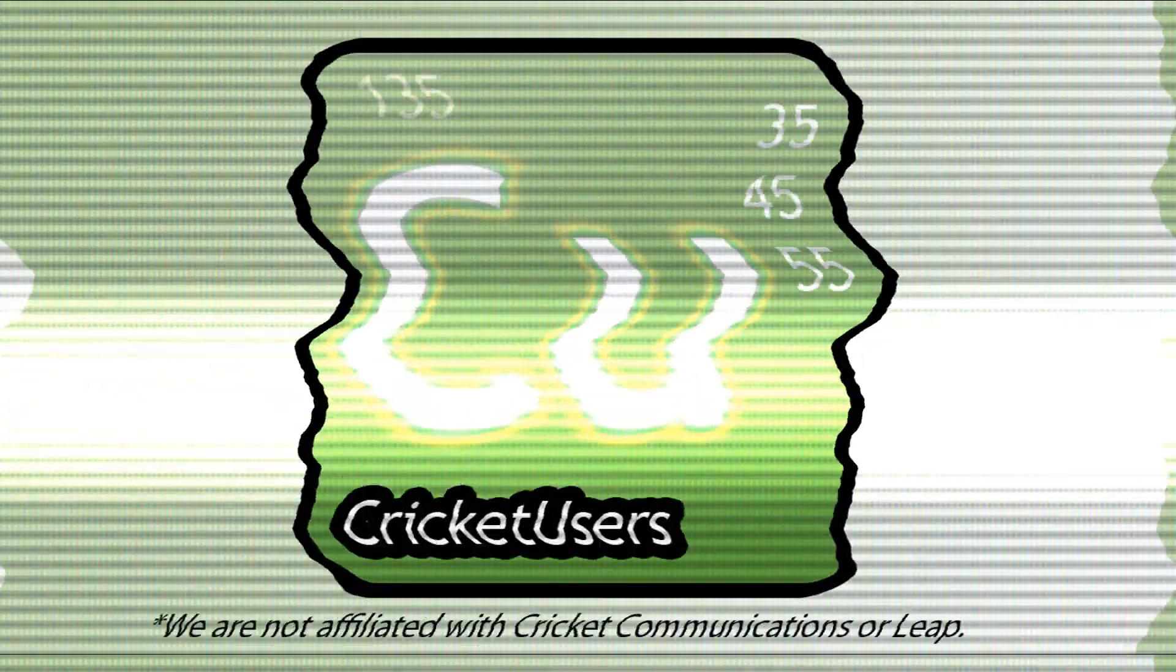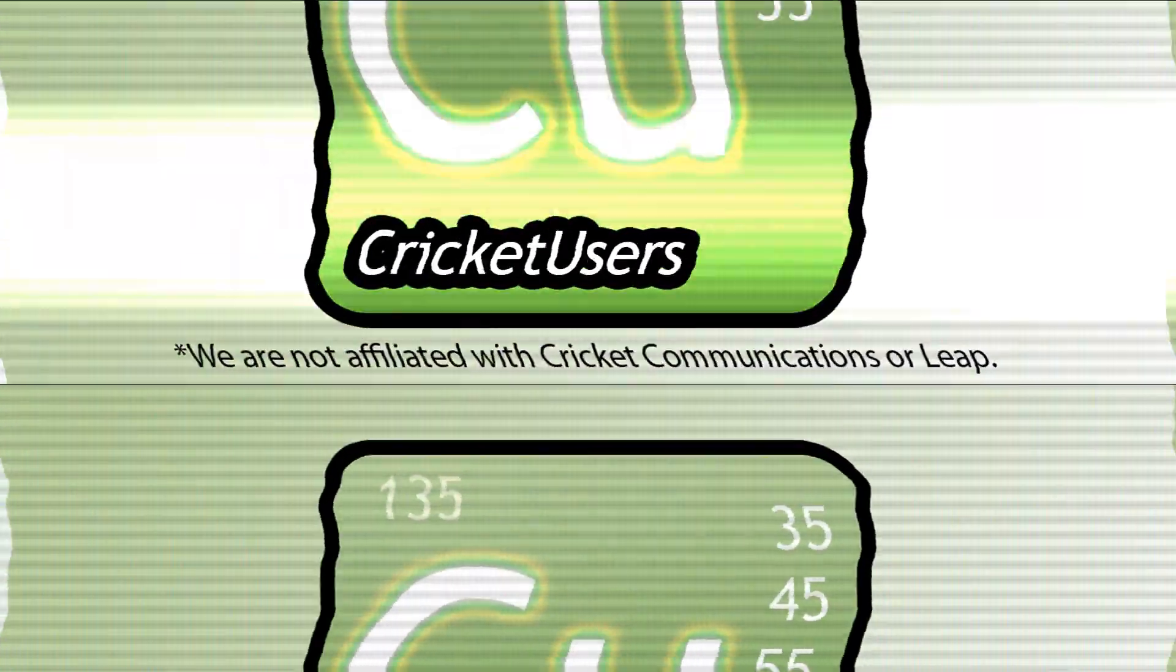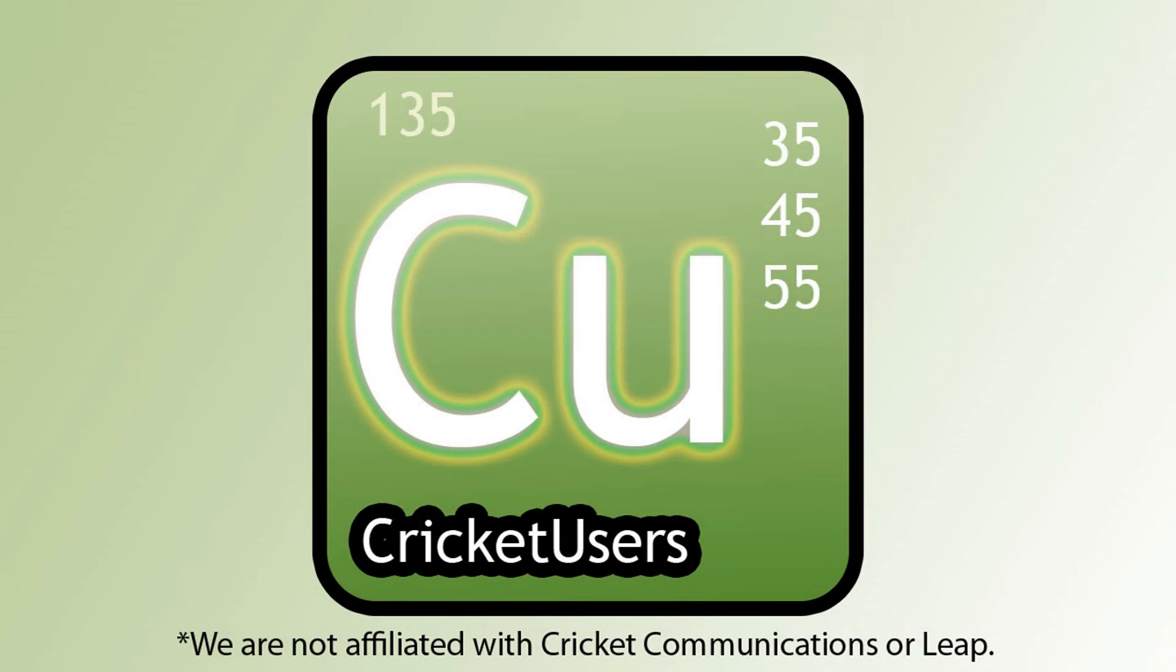So for more information on this device and more, please visit my forum at cricketusers.com. Like our Facebook page at facebook.com forward slash cricketusers. Thank you for watching this video. It's viewers like you that allow me to have this forum.